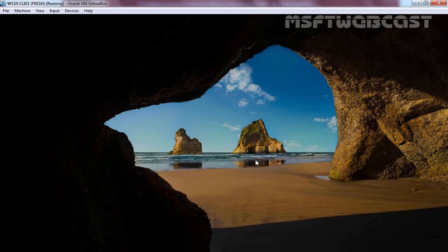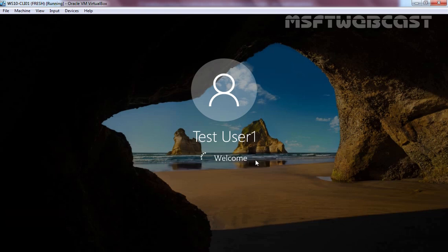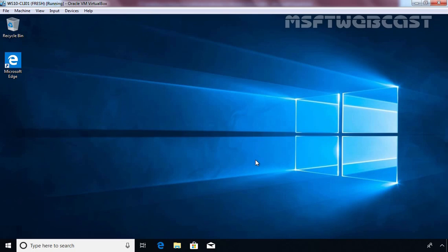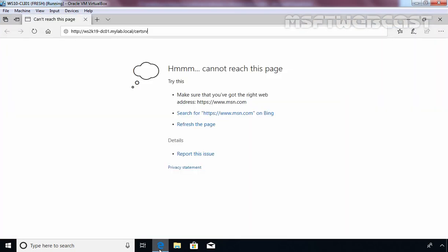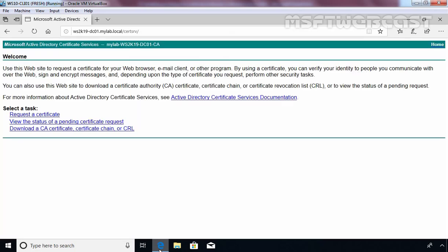Let's go to our Windows 10 client computer, which is a part of our Active Directory domain. Let's log in as test user1. Once logged in, open the Microsoft Edge web browser and specify the URL: http://ws2k19-dc01.mylab.local/certsrv. As you can see, it is asking for a username and password. After entering the credentials, we can confirm that even a standard domain user can request a certificate using the web enrollment website.